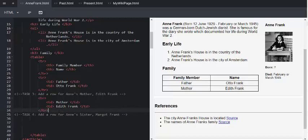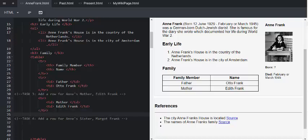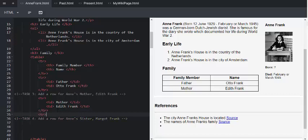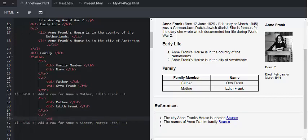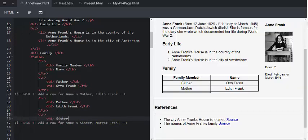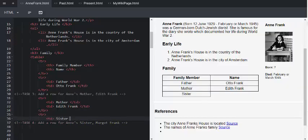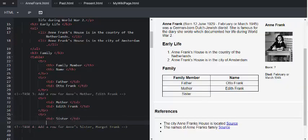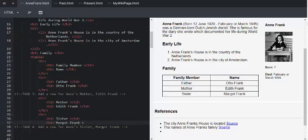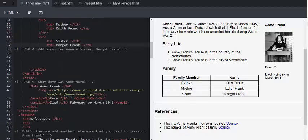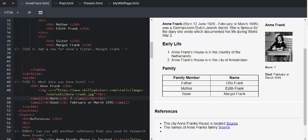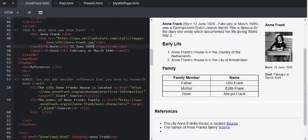Now, in task 4, we're going to add a row for Anne's sister, Margot Frank. Task 5, what date was Anne born? And we're going to replace that question mark over there with the 12th of June, 1929.